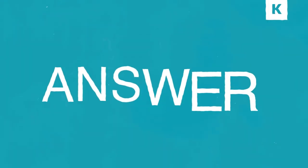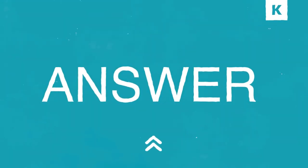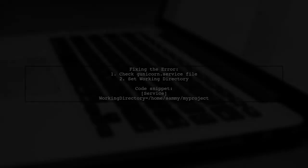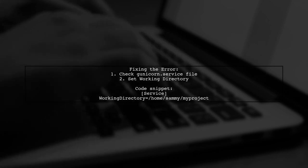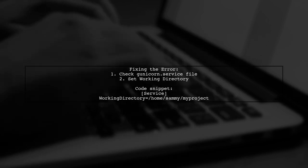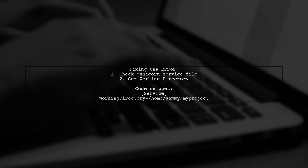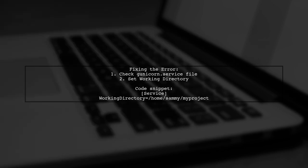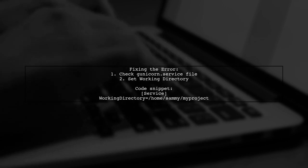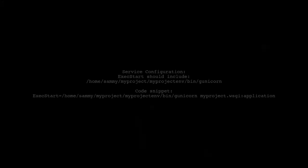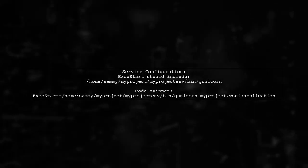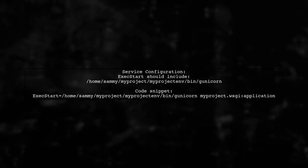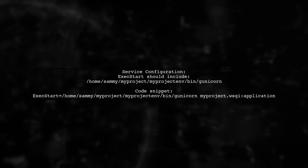Let's now look at a user-suggested answer. To fix the no module named Django.core.wsgi error, check your Gunicorn service file. Ensure the working directory is set to your app directory. In the service file, make sure the exec start command points to the correct Gunicorn executable and your WSGI application.